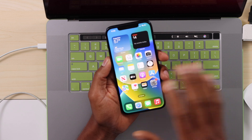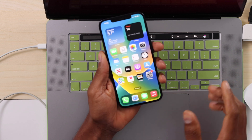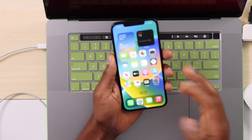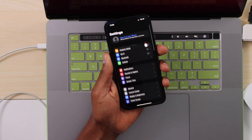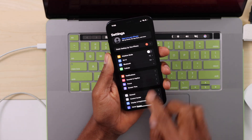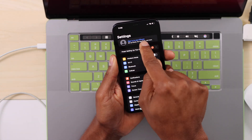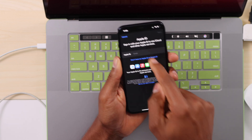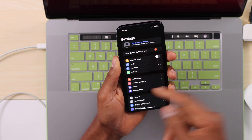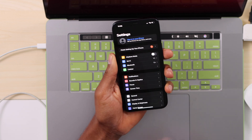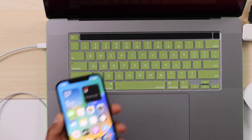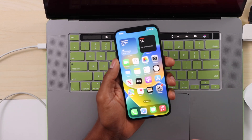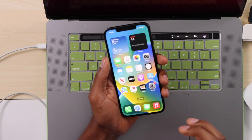One more thing guys: once your iPhone is already set up and you don't see your pictures or any of your personal data, just go to Settings and try to sign in with your Apple ID right there — Apple ID and password — and that will bring back everything you had on your iPhone. If you enjoyed this video, please drop a like, don't forget to subscribe, and I will see you in my next video.